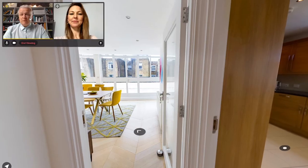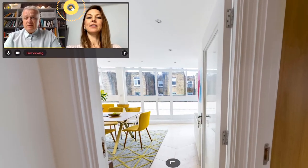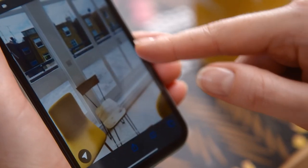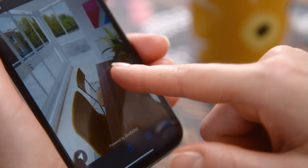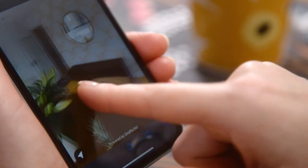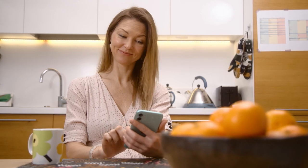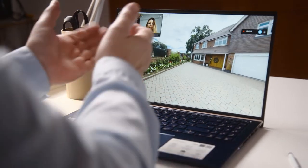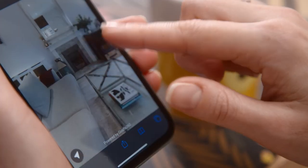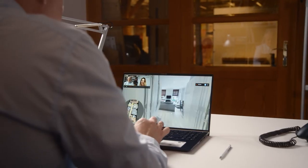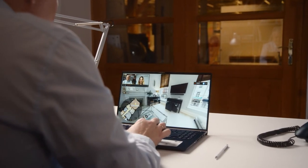You also have the option to switch over control of the walkthrough to your client. This amazing function is a great way to keep your client engaged, while you sit back and give advice. You would give your client time to view the space in its entirety, allowing them to think of questions that you can be ready to answer, as you switch controls again back to yourself.